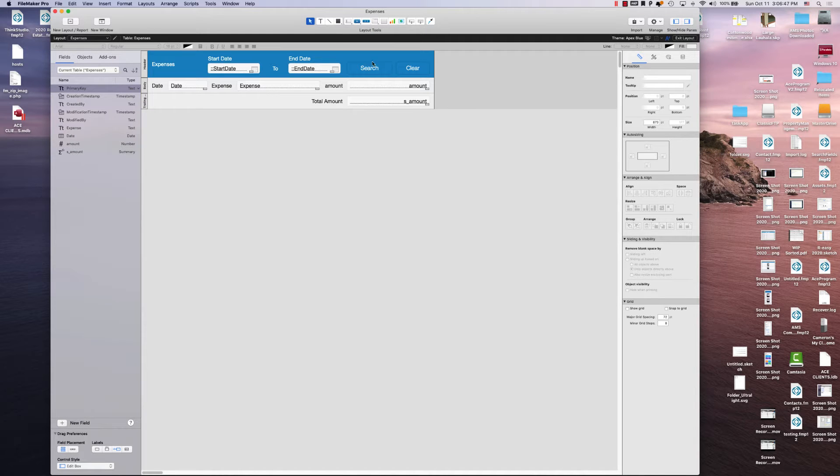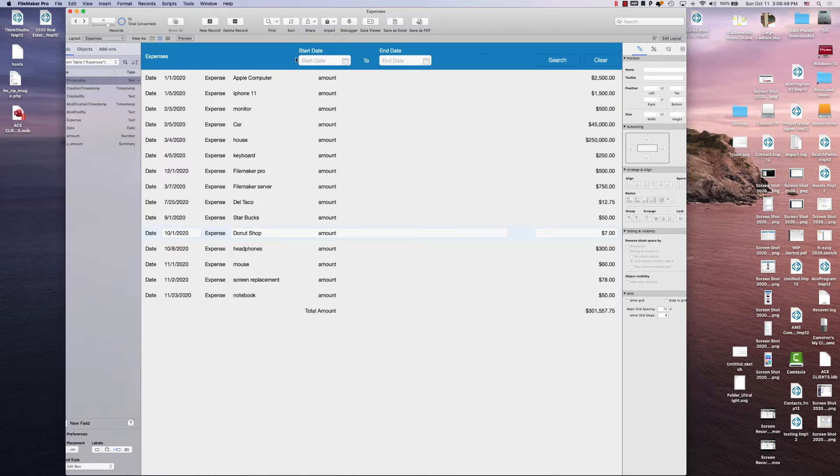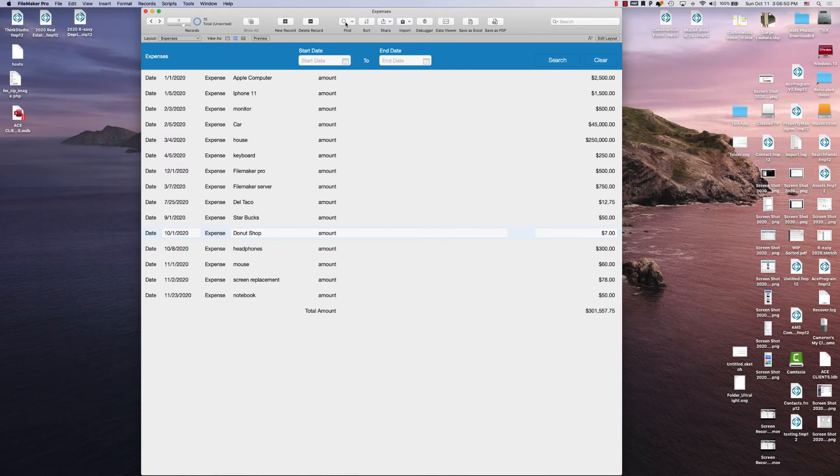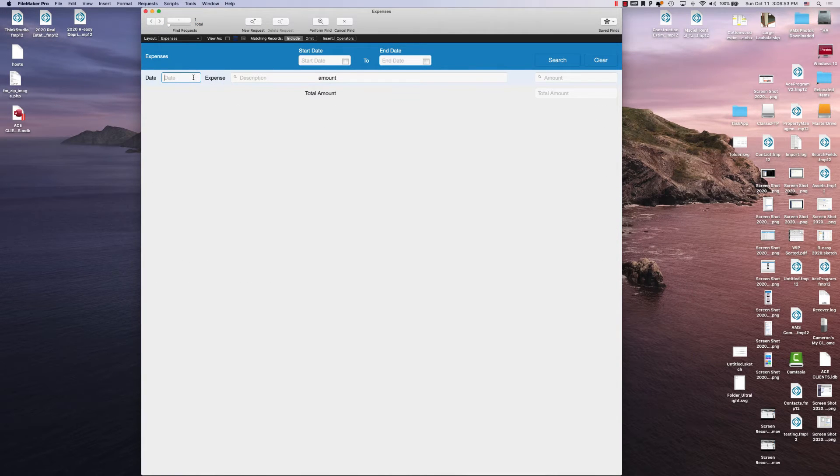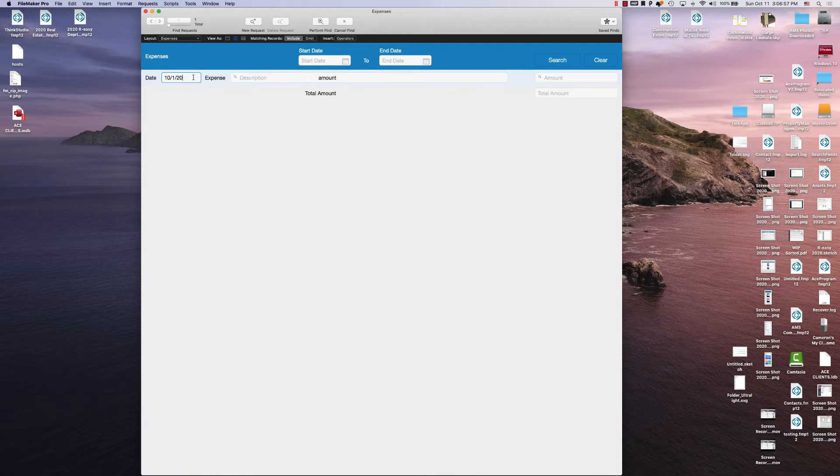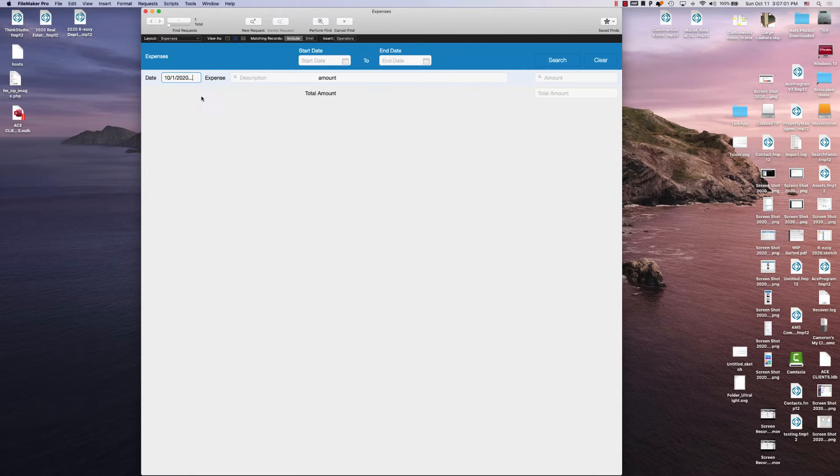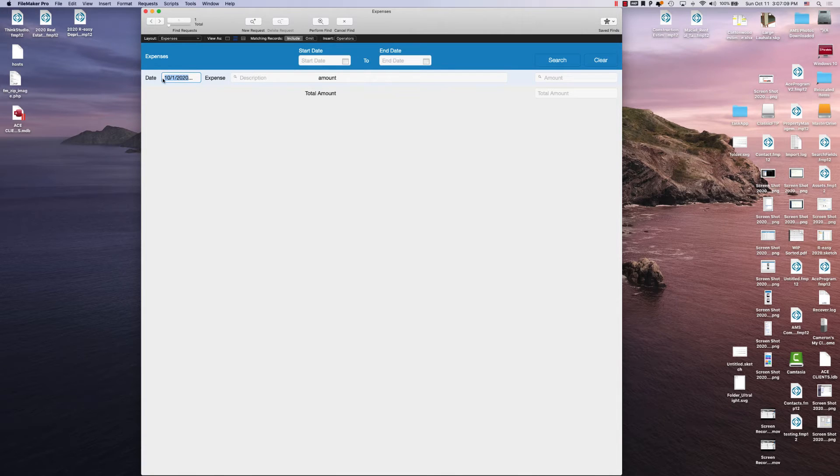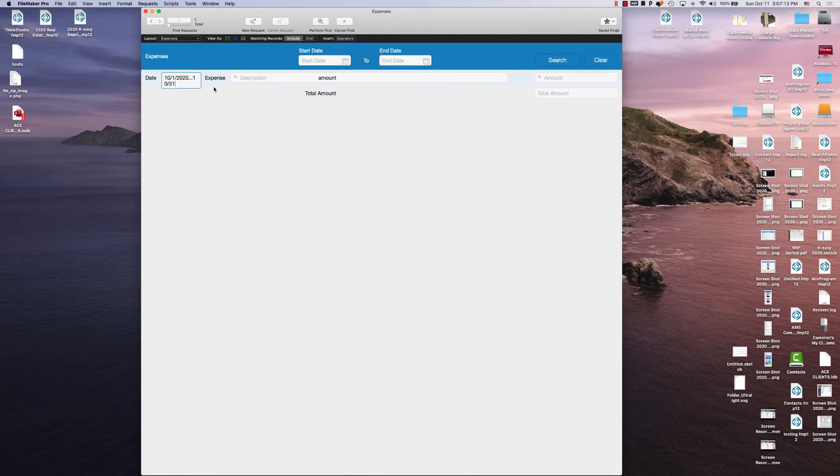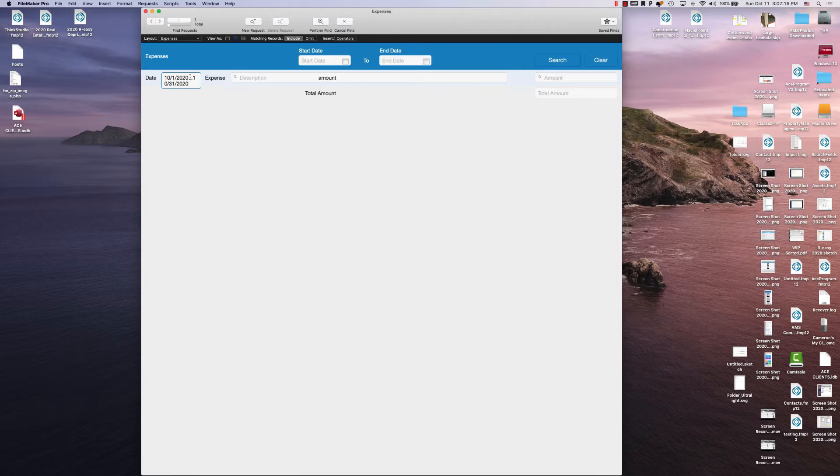And then all you've got to do is understand how this works. When you go into a find mode and you type in, let's say, 10-1-2020 dot dot dot, dot dot dot in FileMaker is a range. So the dot dot dot is a range between this search string and the last search string. So this is the manual way to do a search for a date.